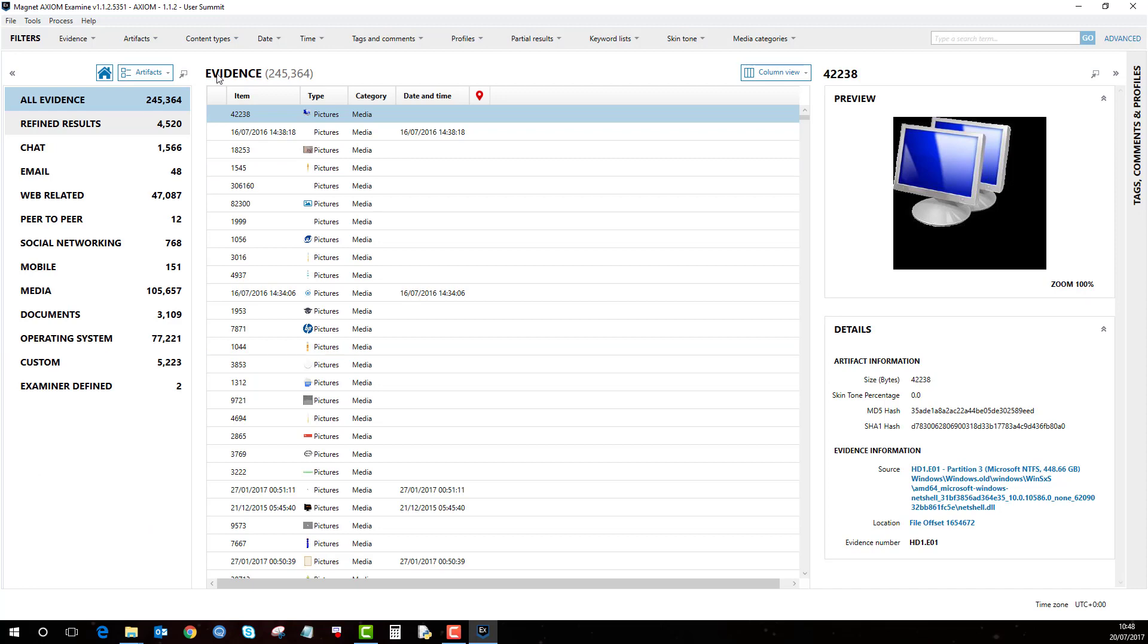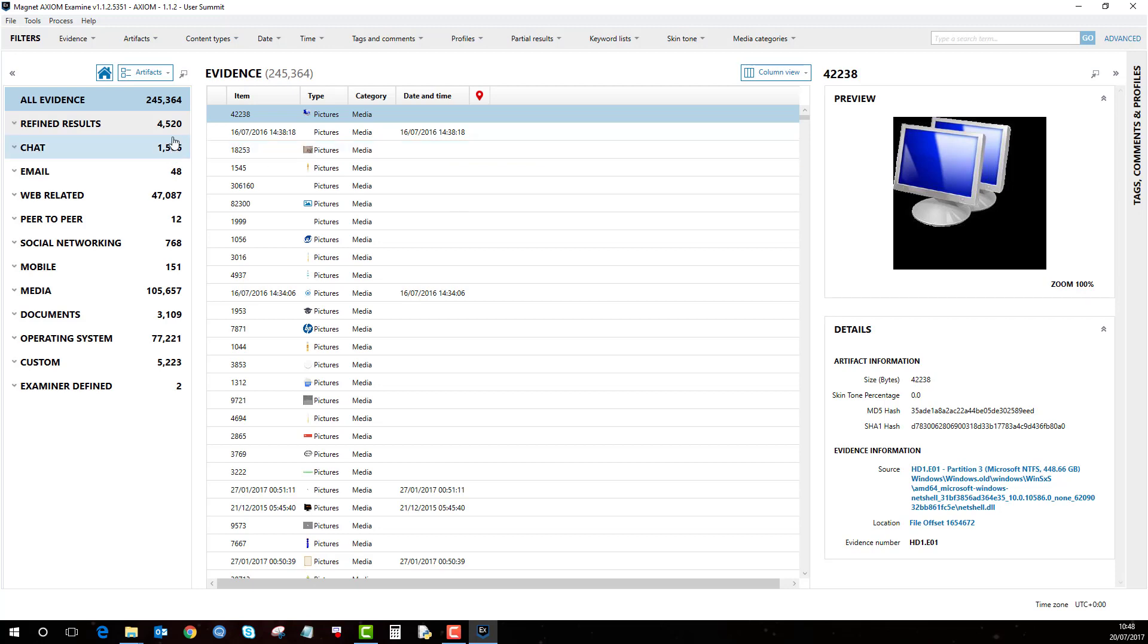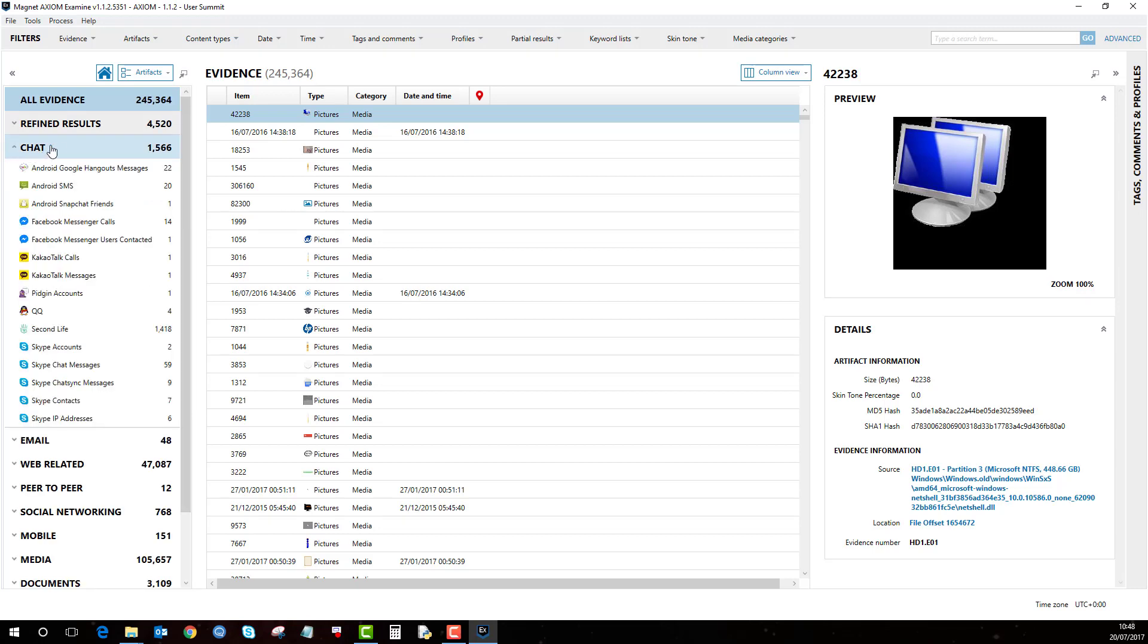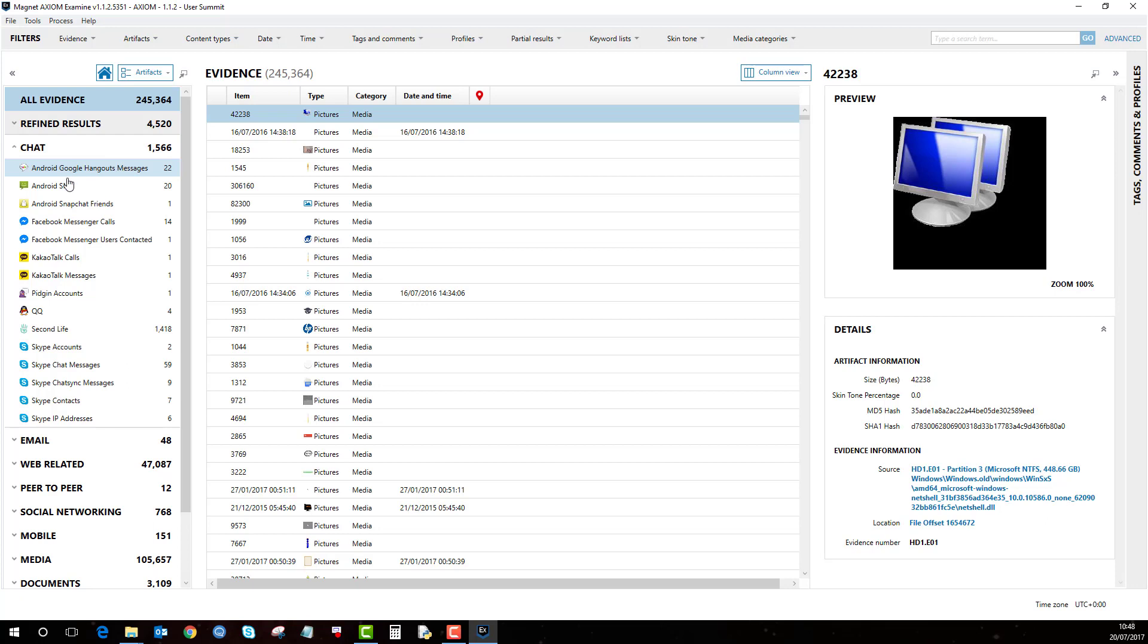Like I say, because it is only a brief short video it will be a bit difficult to show you every feature, but essentially on the left hand side here are your artefacts which were based on what you selected in Axiom Process. So if I click on the chat artefacts here it is then broke down into the sub artefacts, so these are the specific chat applications.